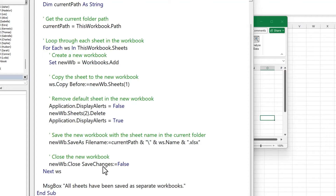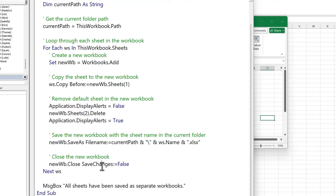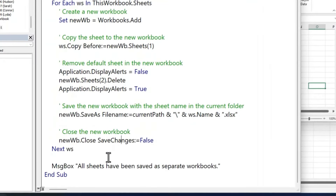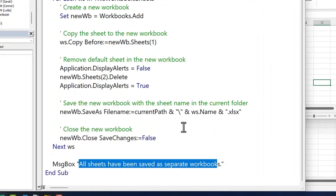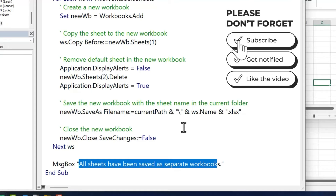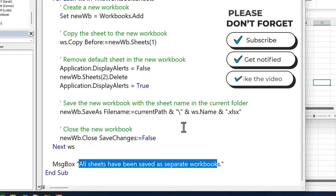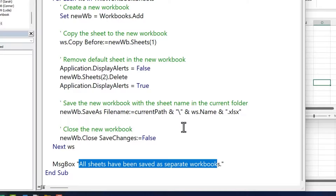The final lines save the changes and close the workbook. The loop runs as many times as there are worksheets — 200 worksheets means 200 iterations, 10 worksheets means 10. Once the entire loop finishes, it shows the message box saying all sheets have been saved as separate workbooks. So while the code may look complicated, it's quite simple: go to each sheet, create a new workbook, copy the sheet into it, save it — that's it.